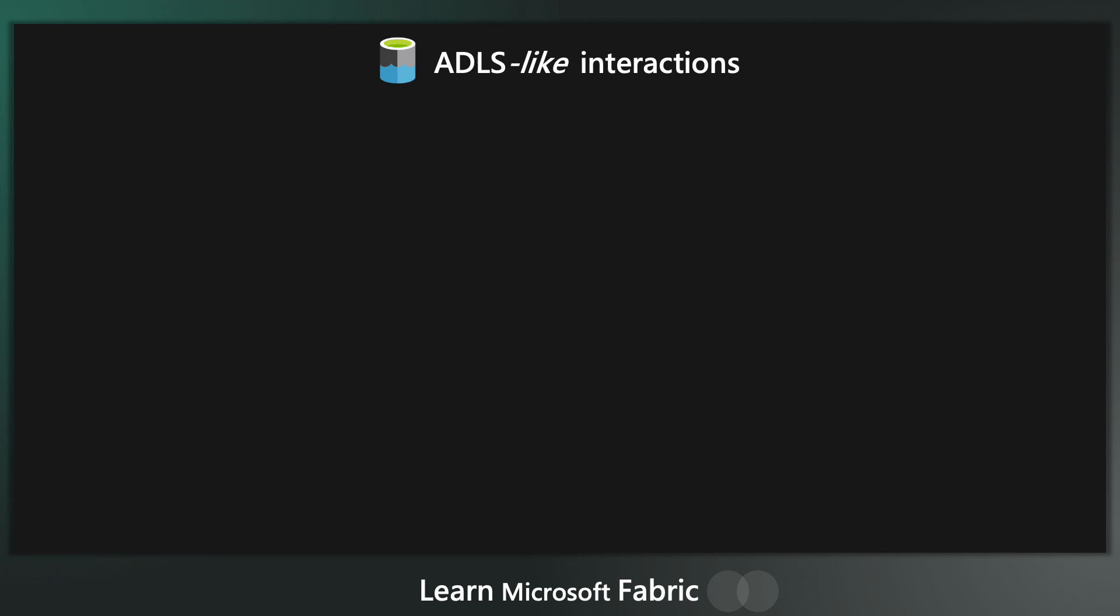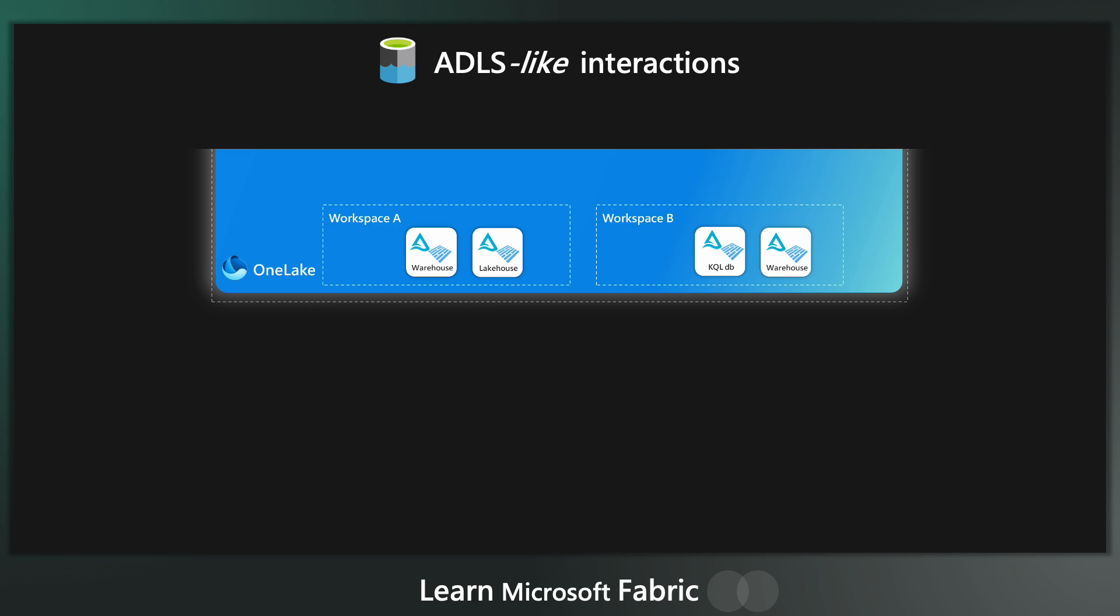Under the hood, OneLake is like Azure Data Lake Storage. And I say like, there's not yet a hundred percent feature parity between OneLake and Azure Data Lake Storage, but you can certainly interact with the OneLake like you would an Azure Data Lake Service Gen 2.